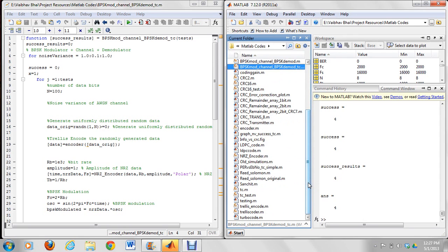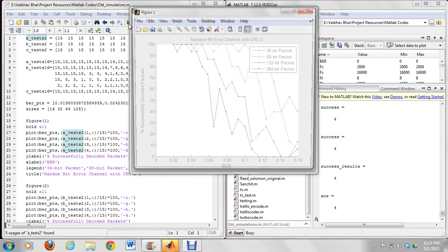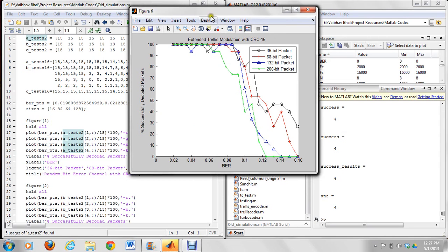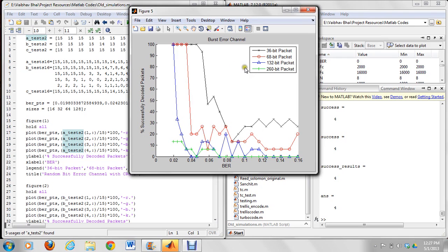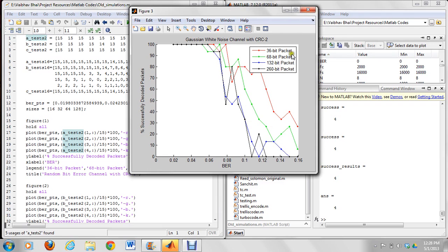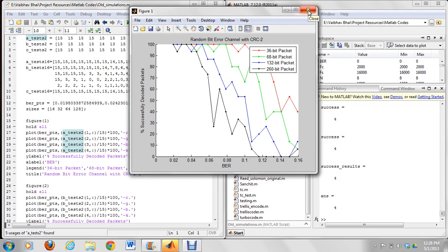Let me show you some graphs that we plotted for various cases — using different error channels, different data packet sizes, and different CRC encoding schemes. In this graph we calculate the percentage of successfully decoded packets and see how, with increasing bit error rate, the percentage of successfully decoded packets goes down. We plot this for a burst error channel, a random bit error channel with CRC16, and the AWGN channel with CRC2, across different data sizes. All results are on my website.